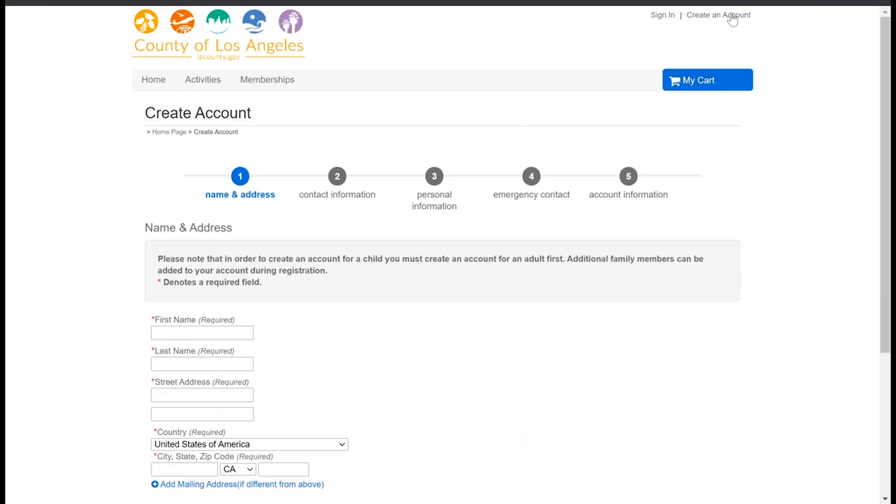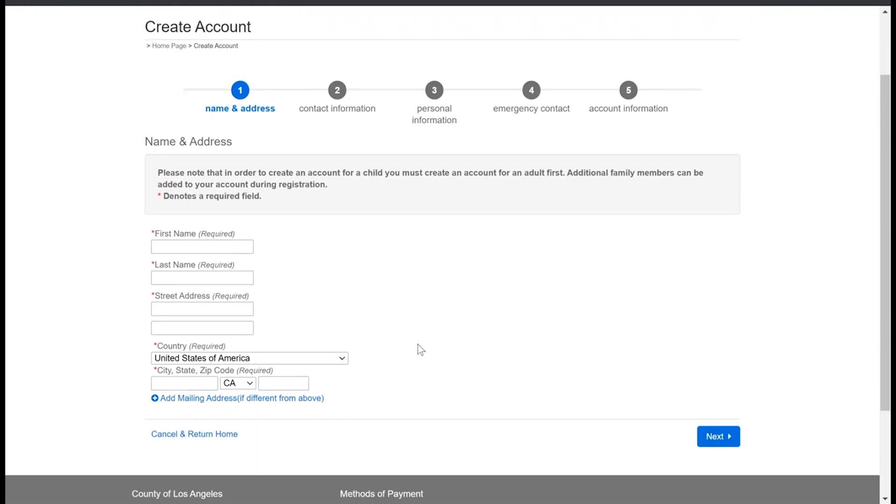When you create an account, consider creating one account for your entire household. From there you can add additional family members or people that live with you to your one household account. There's no need to create an individual account for each family member in your same household. So one account per household please.